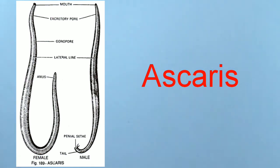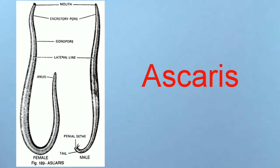Examples include Ascaris (roundworm), Wuchereria (filaria worm), Ancylostoma (hookworm), etc.